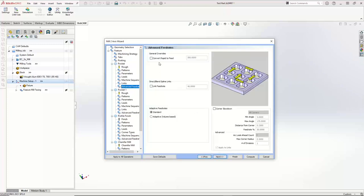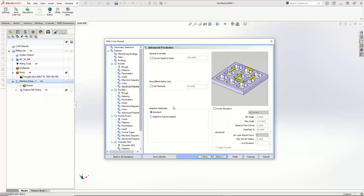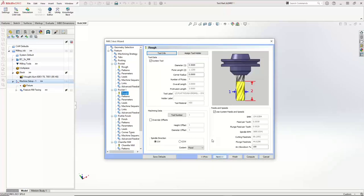Right here's our advanced feeds. You've got Convert Rapids to Feeds, the linking feed rate — the feed rate used when your linking moves are coming in. And then you have your adaptive feeds, which I'm going to run on standard. We also have volume-based, which slows down the toolpath based on the amount of engagement the tool has. I'm going to go with standard and we're not messing with any of the corner slowdown options. I'm just going to go ahead and hit Next and take a drink break.